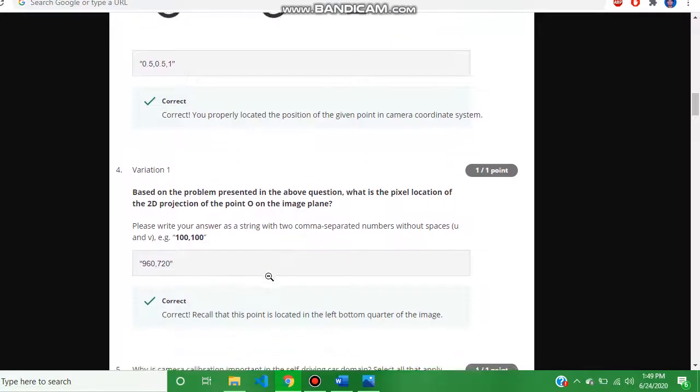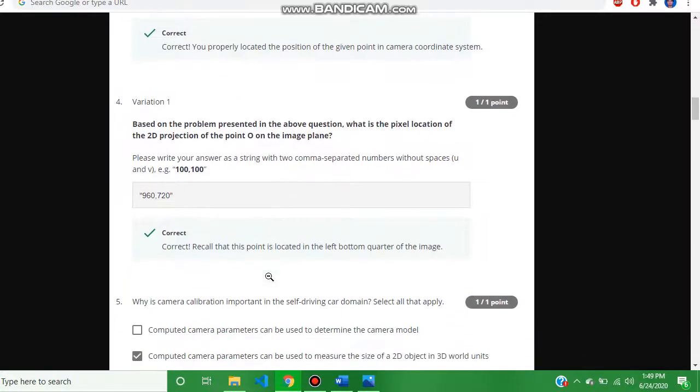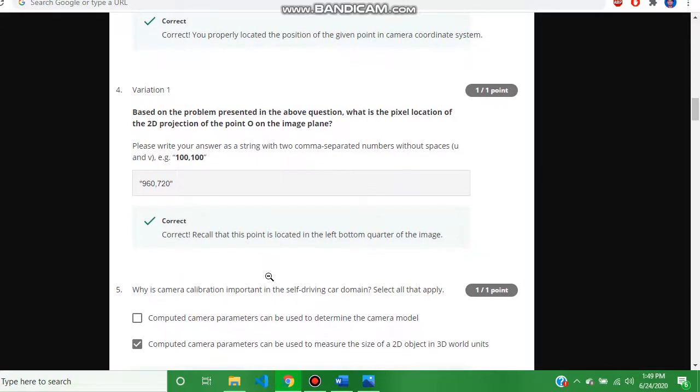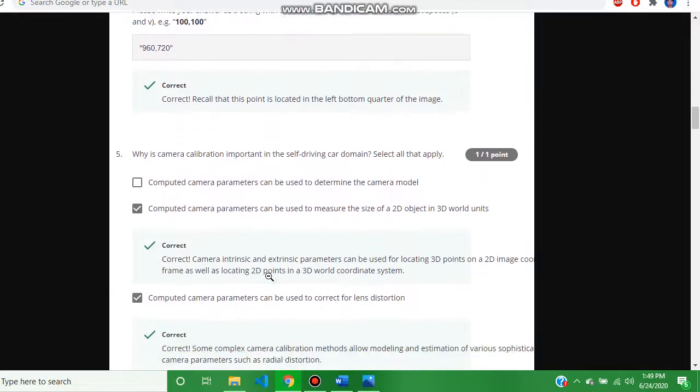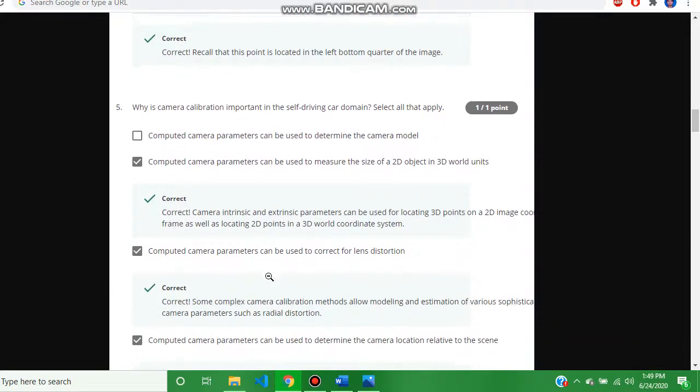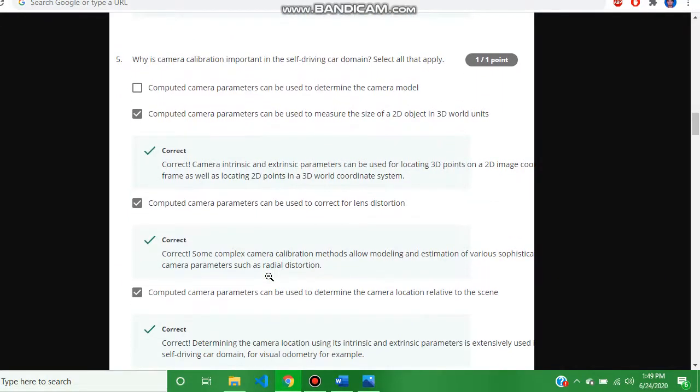Question number four, the answer is 960 comma 720. And question number five, the answer is this.